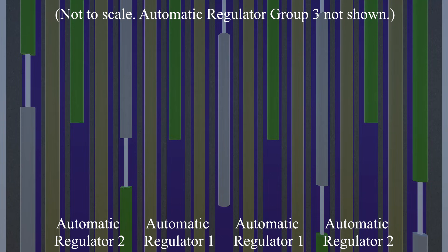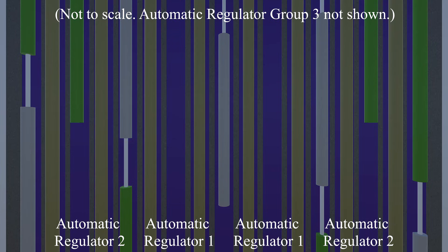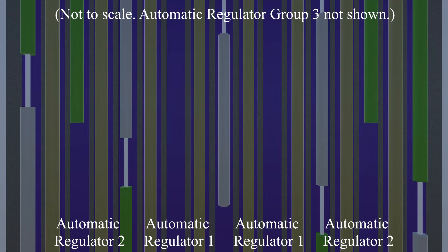The first of these comes online, and detects the reactivity in the core is lower than the power level the automatic control rod is set to. This causes all four control rods in the group to fully withdraw. Then, the second group of control rods comes online. And this time, the imbalance in the core is so extreme, they cannot move at all. And the third group, which acts as a reserve, doesn't come online either. So now, there are no automatic regulators working in the core.